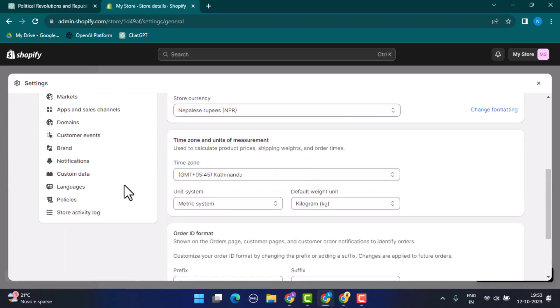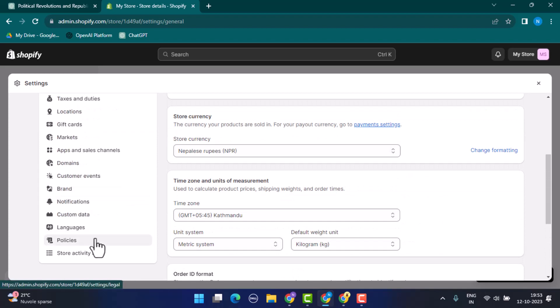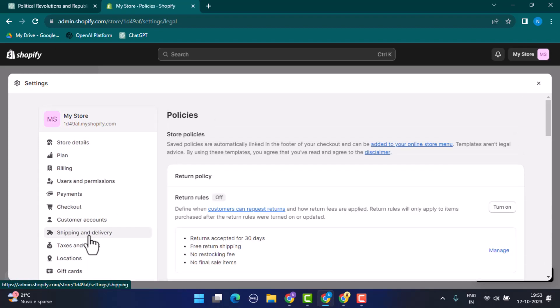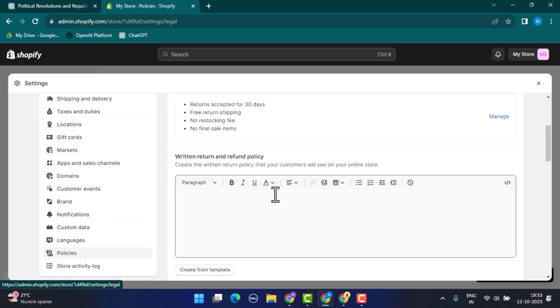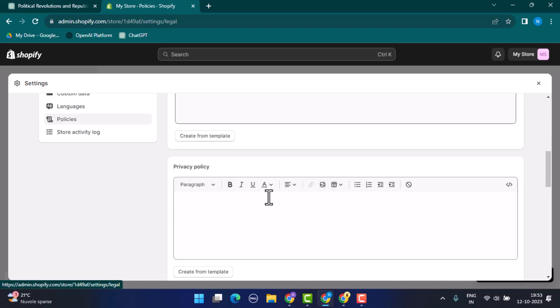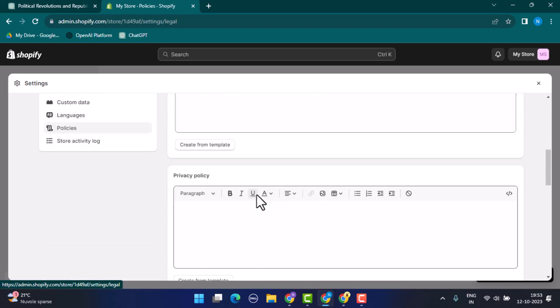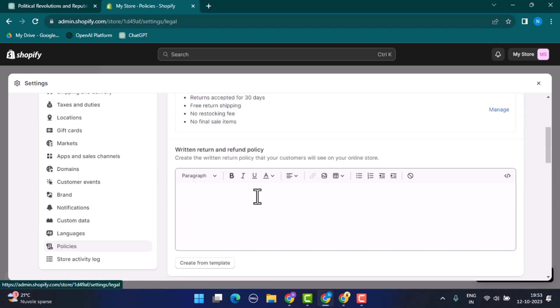As soon as you click on the gear icon, it's going to direct you to the settings page. Here you'll need to scroll down once again right to the bottom and go ahead and tap on Policies.